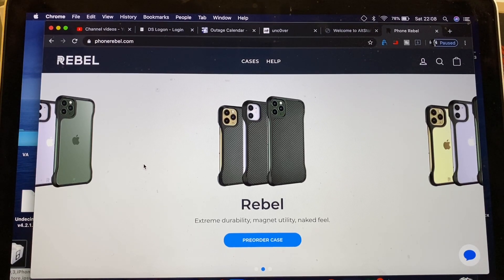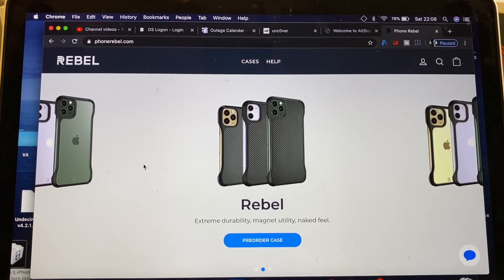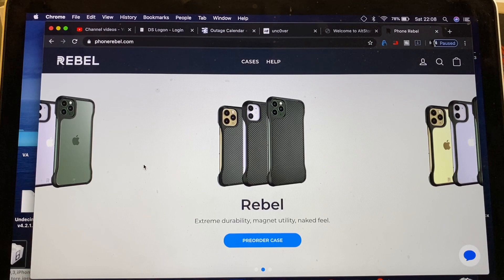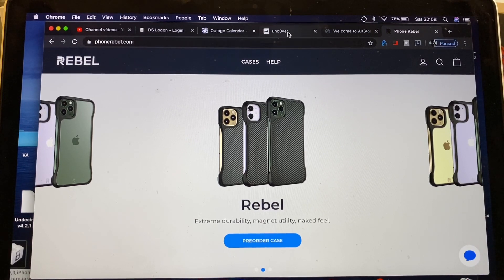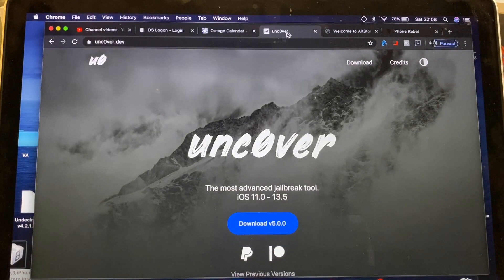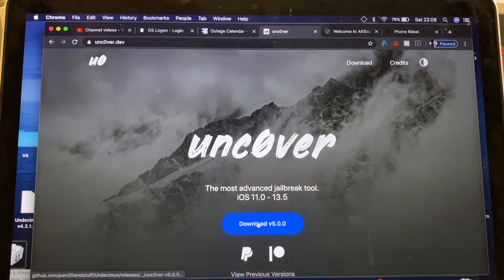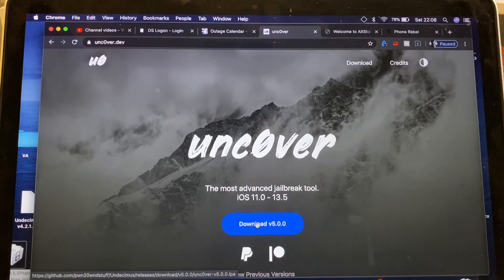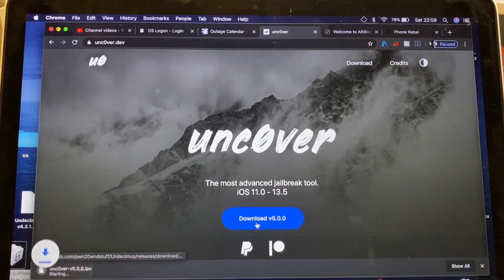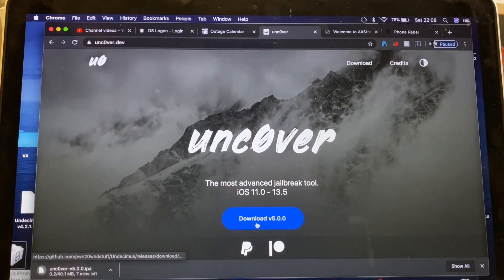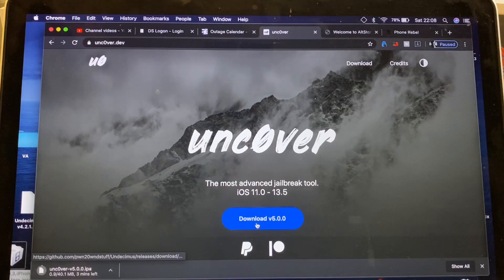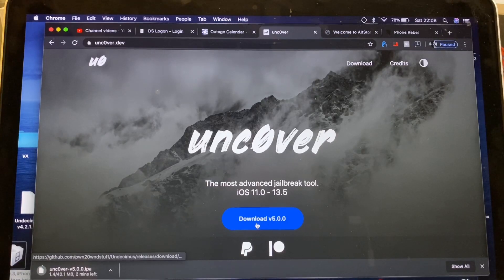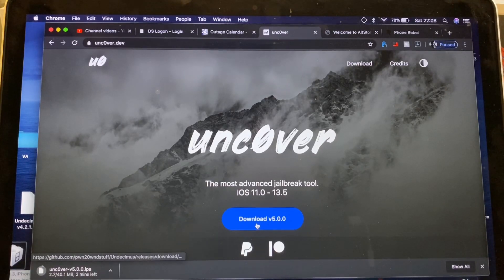So enough with that. Let's go ahead and get into how we jailbreak the device. So first thing you want to do, go ahead over to Uncover. Unfortunately, this is going to require a computer for now until the signing services are back up. But I'm going to show you guys how to do it on a Mac.